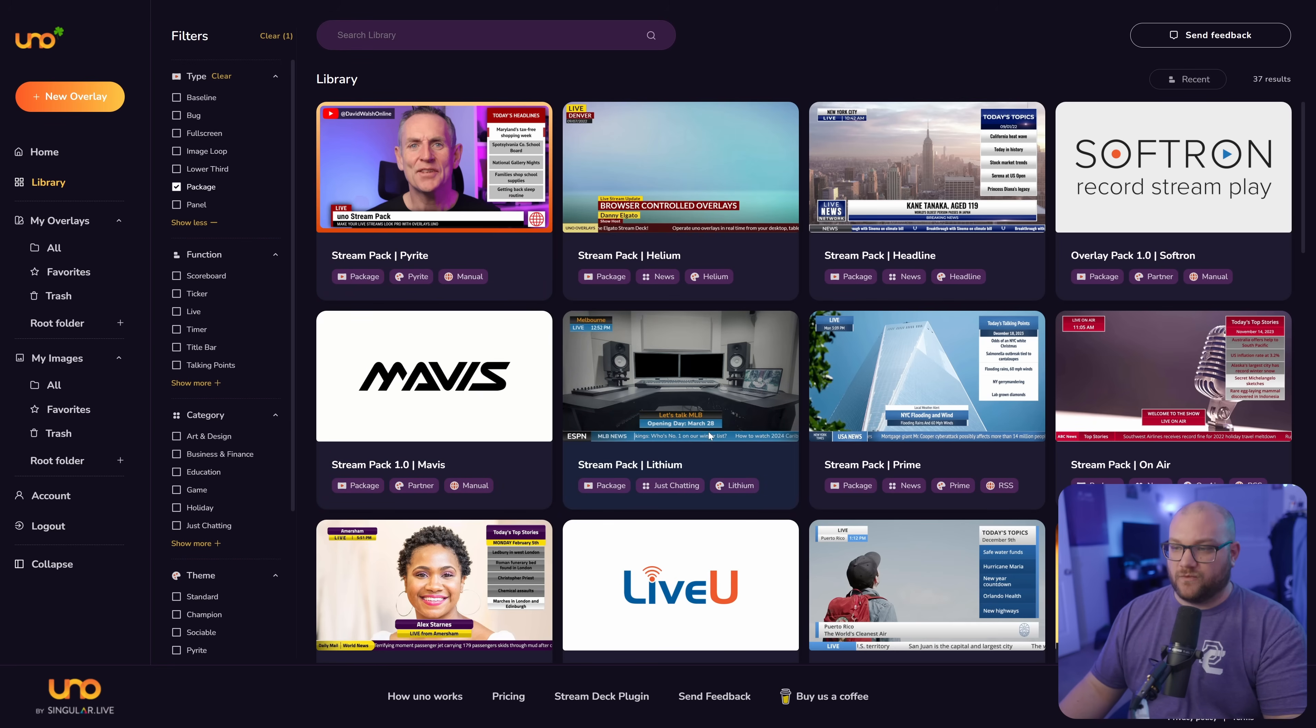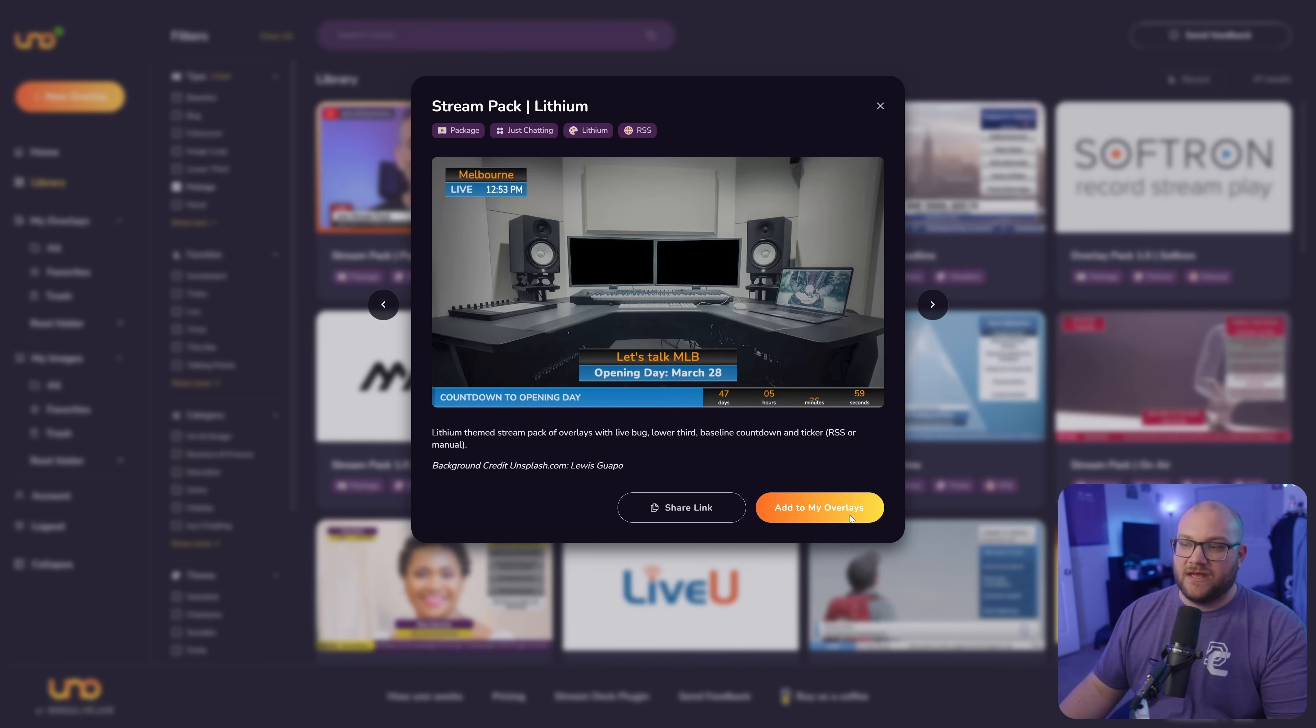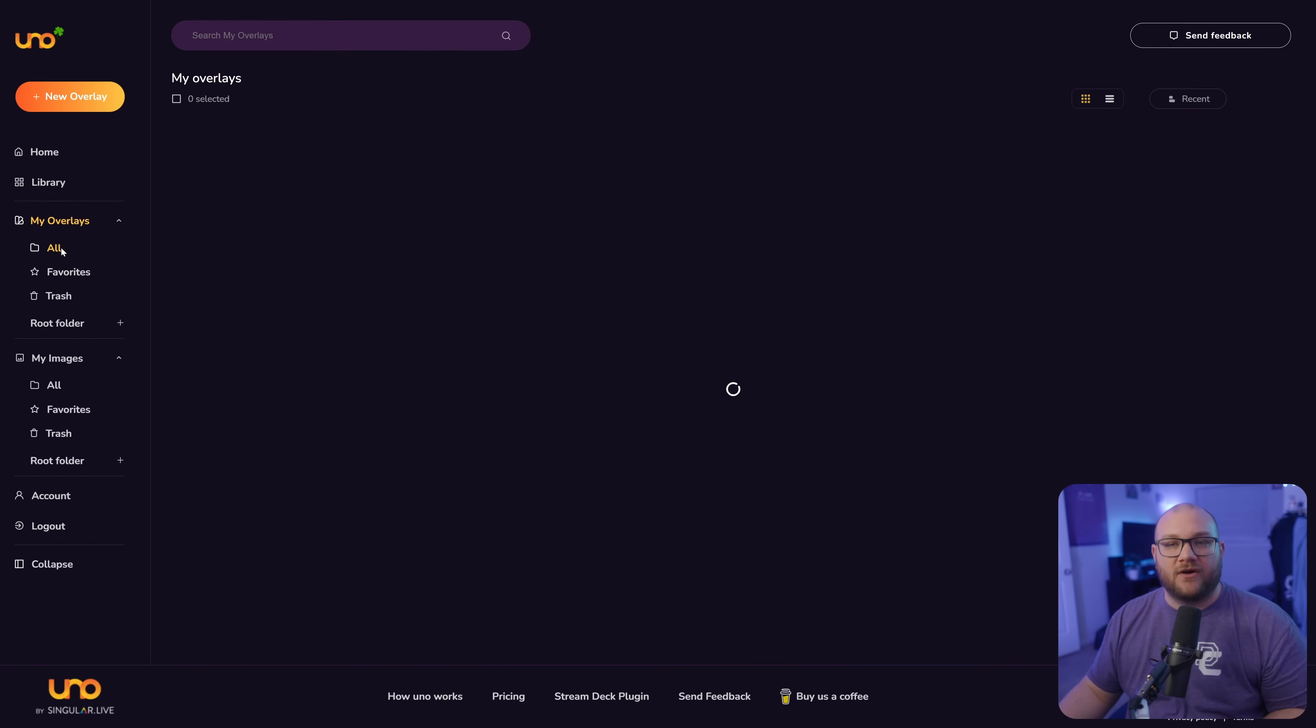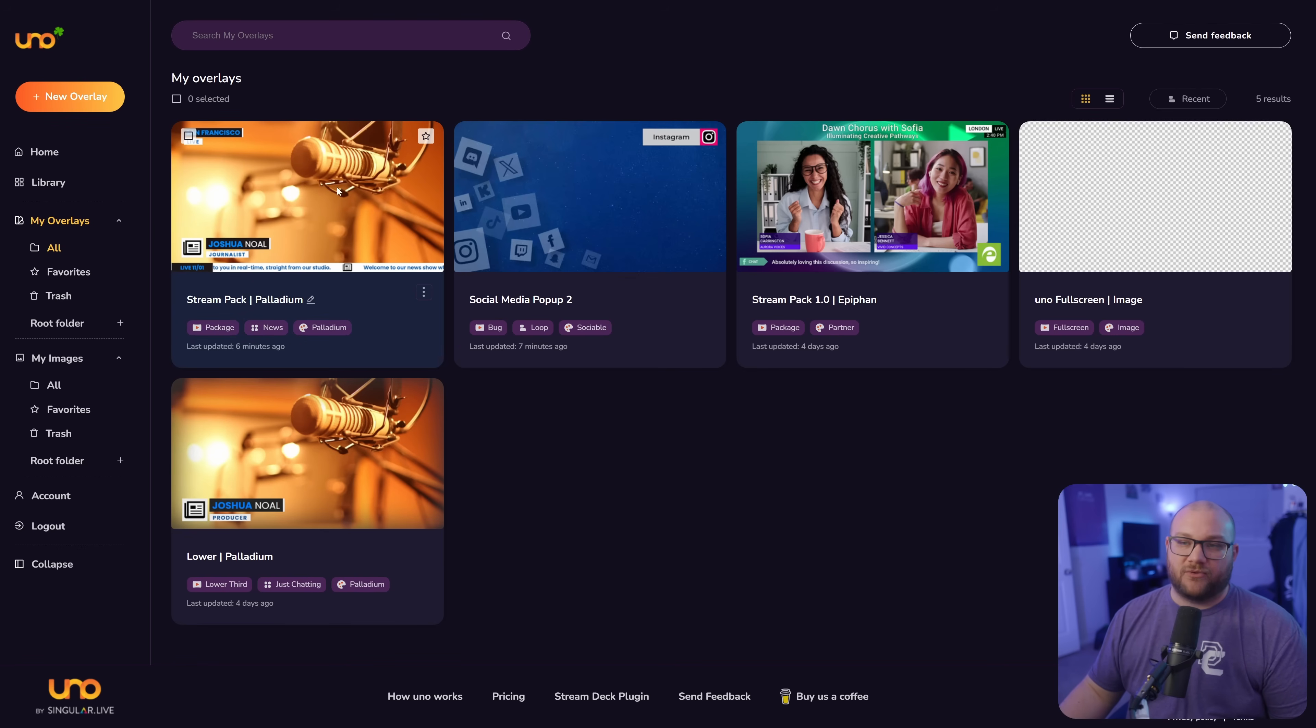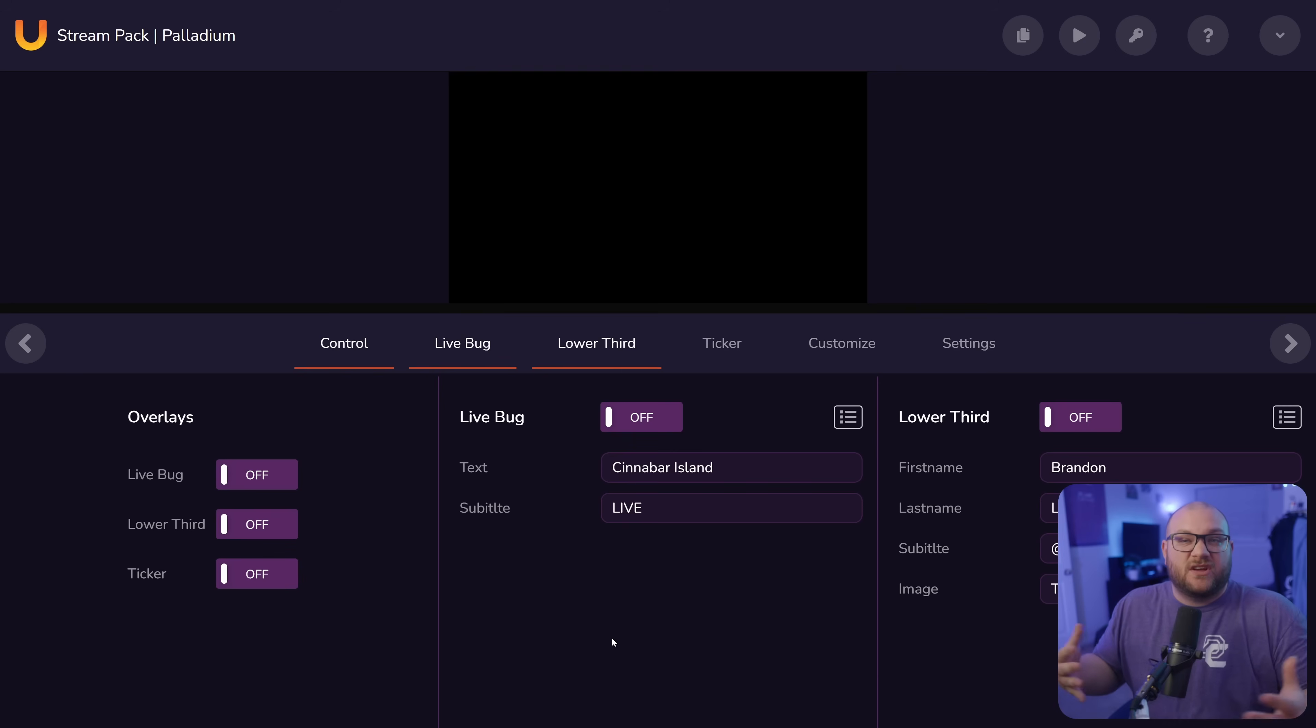So let's talk about how to customize it. Let me show you the ones that I was working on earlier. Once you find one, let's say this one right here, stream pack lithium, you can click add to my overlays and then it will be in your overlays. These are the ones that I have messed with. I want to show you how these work.